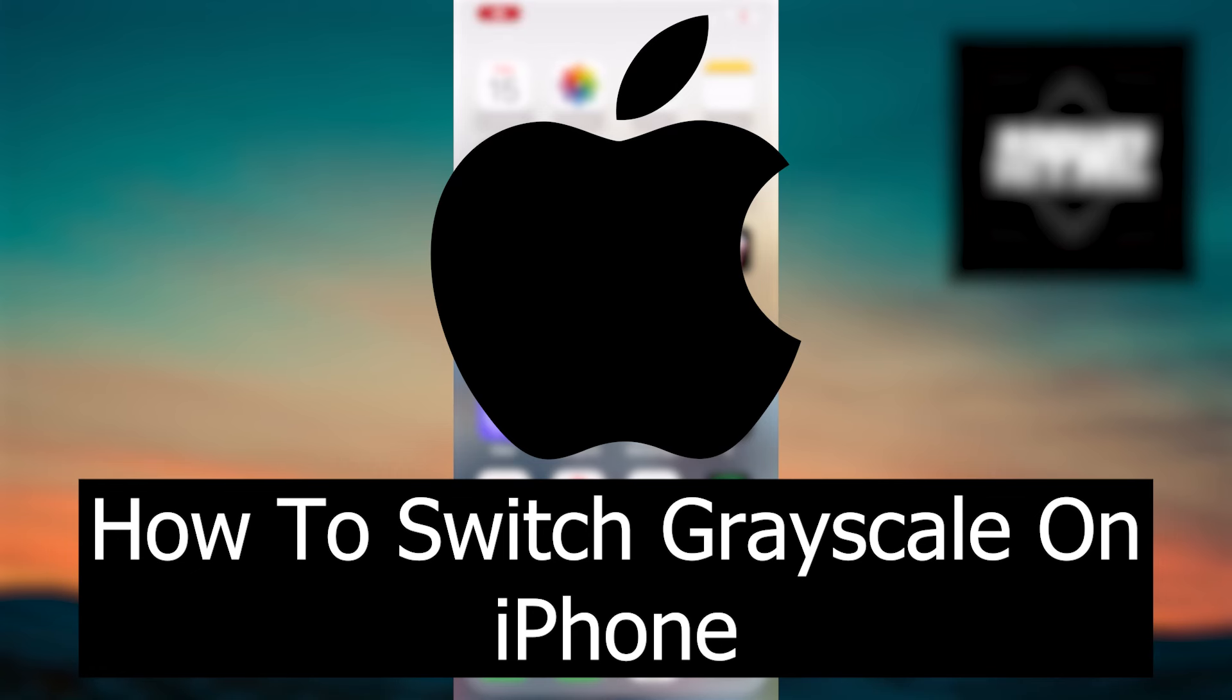Welcome. The grayscale mode represents a useful option that transforms colored screens into a monochromatic display, often used to reduce eye fatigue or limit device usage in specific situations.